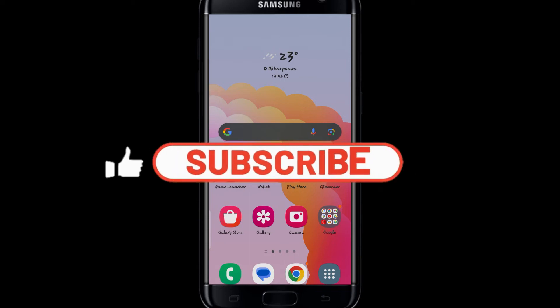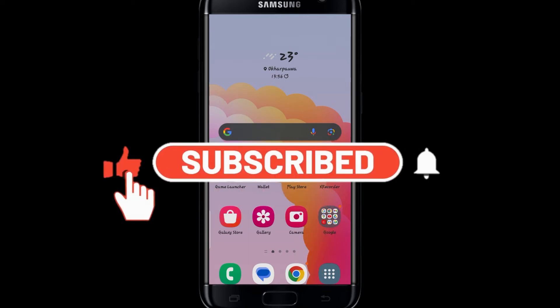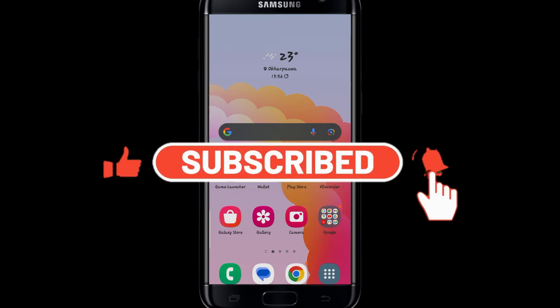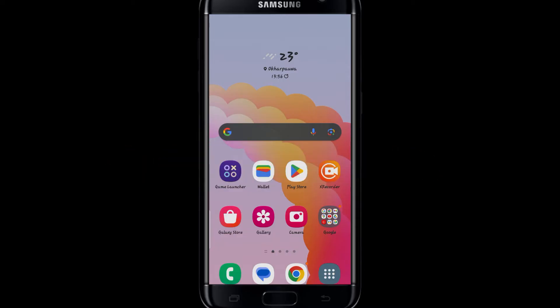Hello everyone and welcome back to another video from Waken Tech. In this video, I'm going to show you how to download the Agoda application on your smartphone. So let's get started right away.